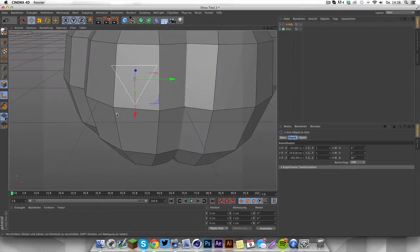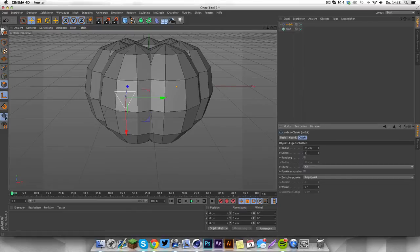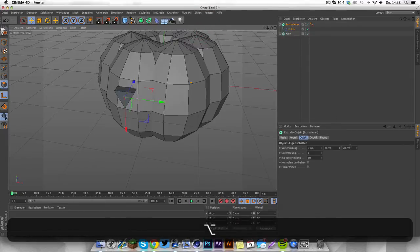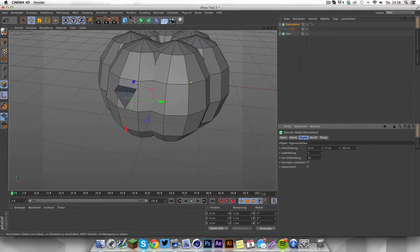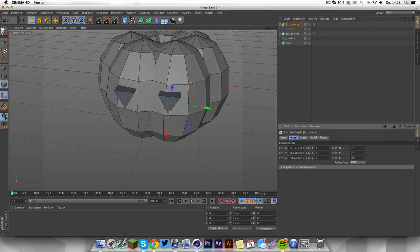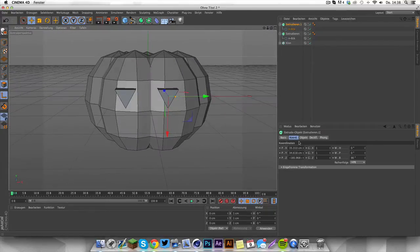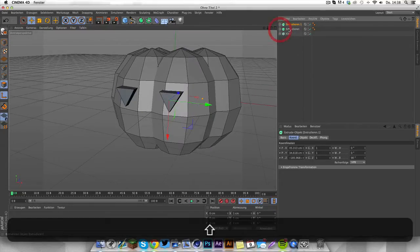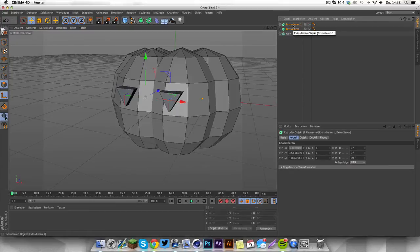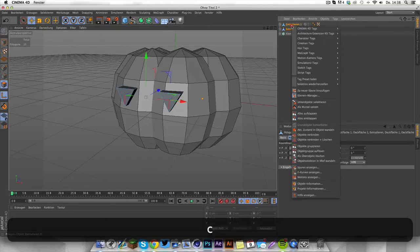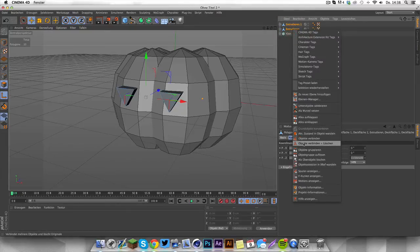Shape it to something like that — something like 25, that's great. Then grab it and extrude it, increasing the height. Duplicate it and bring it to the other side, around here — yep, that's fine. Then select both of these objects and press C on your keyboard to make them editable.